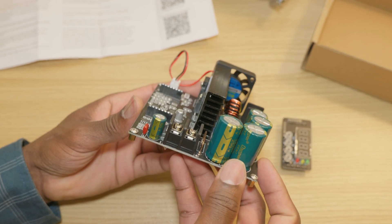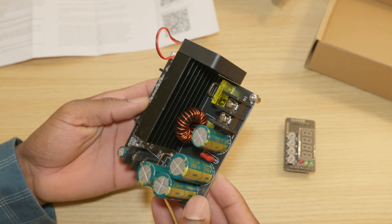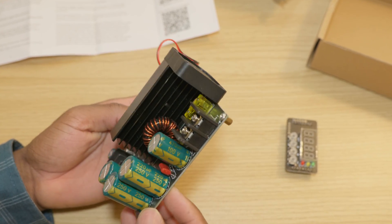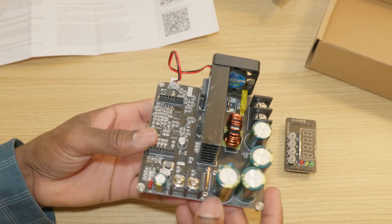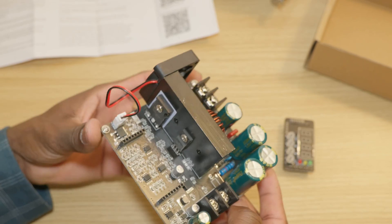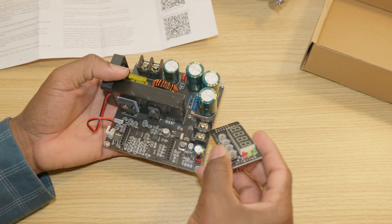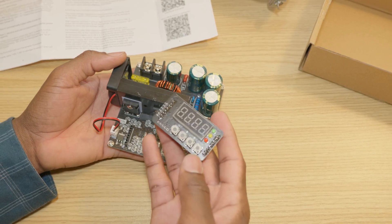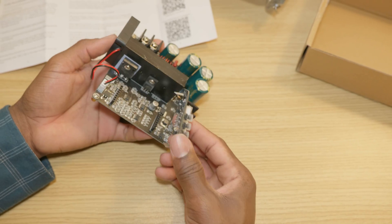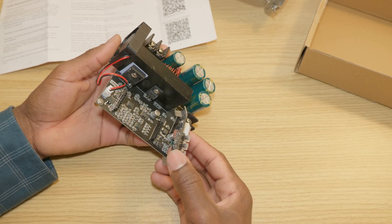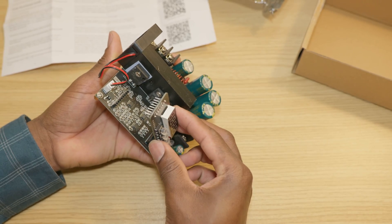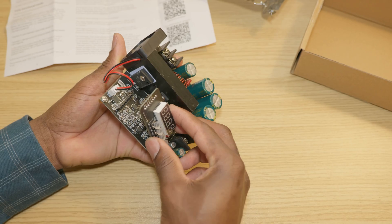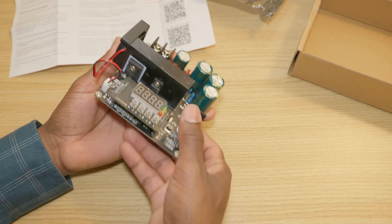So the modular display can be easily connected to the main board as you can see. Very nice.